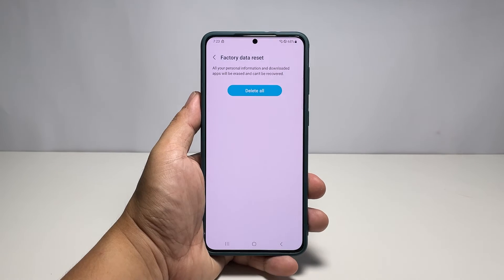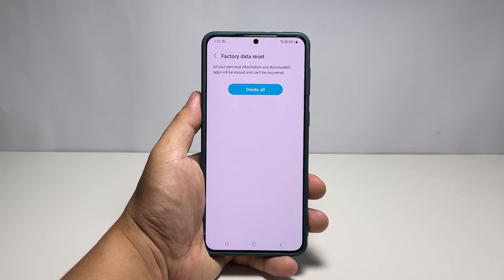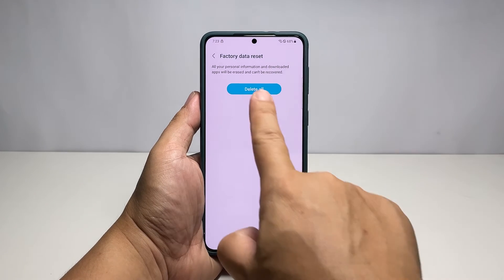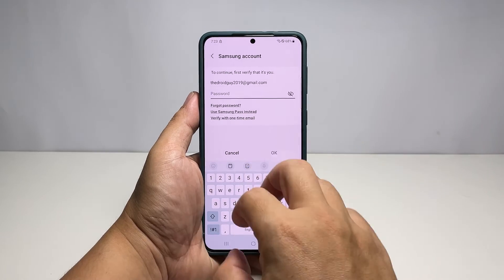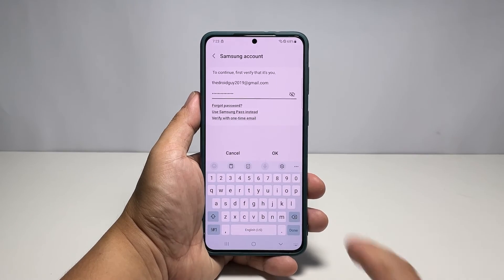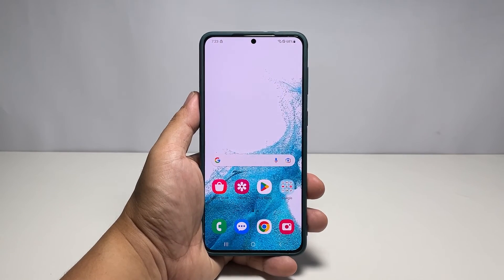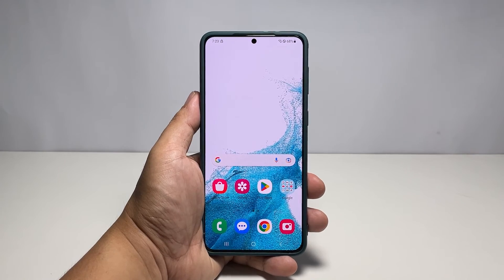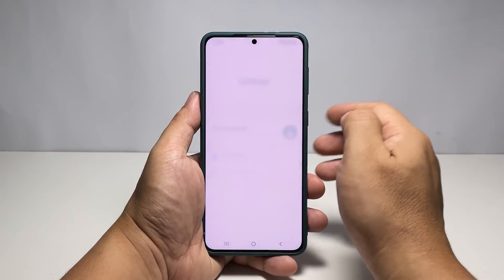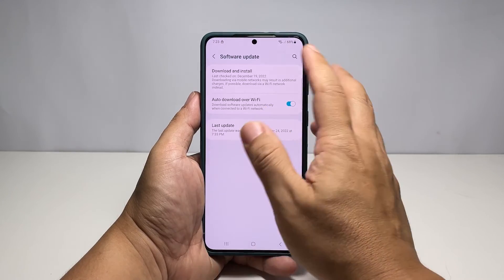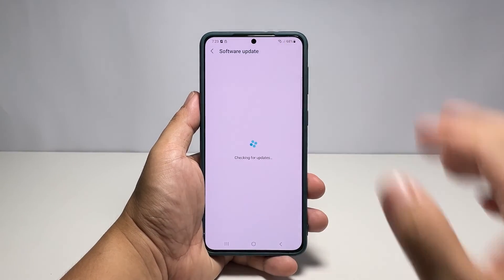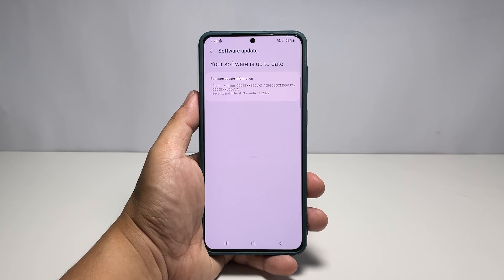If prompted, enter your security lock to confirm your identity, then tap Delete All. On the next screen, enter your Google ID password and tap OK to proceed. It might take a minute or two before your phone finishes the reset, but it will prompt you to set it up once it's finished. After the setup, download the new update before recovering your apps and data.